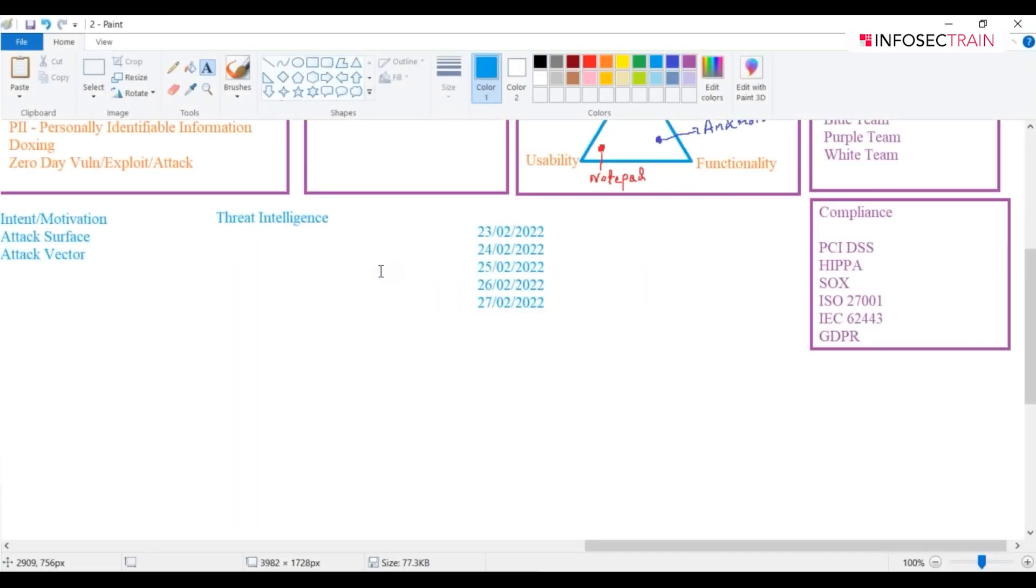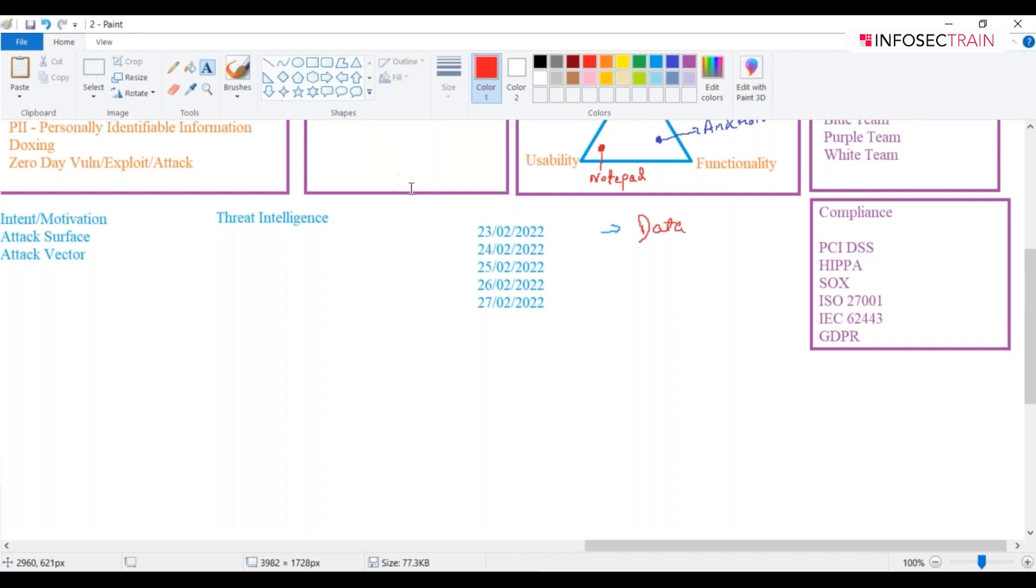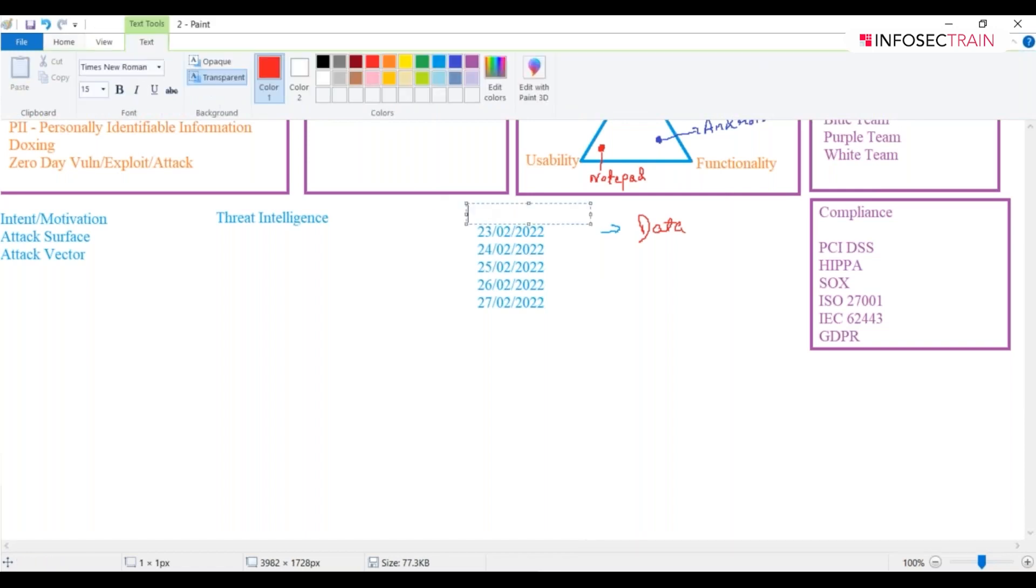If I show these things right in front of you, what do you understand by this? They are simply data, right? Now, if I mention something like this...